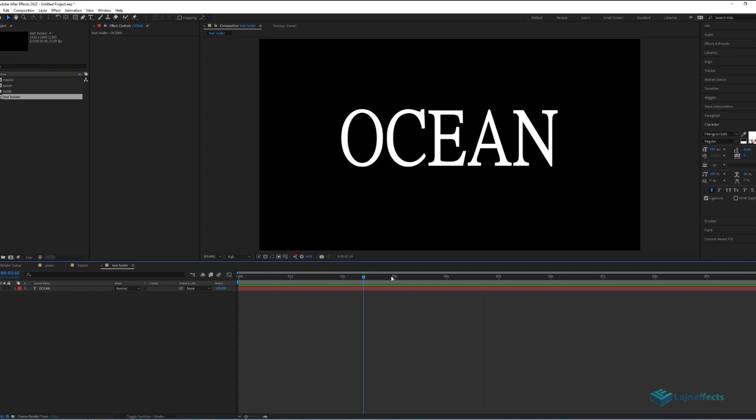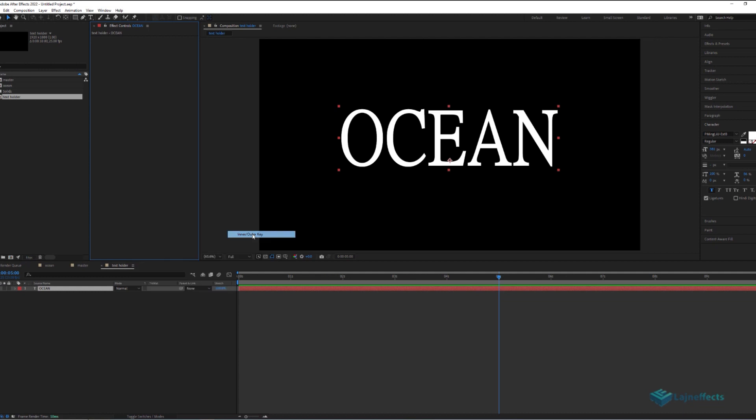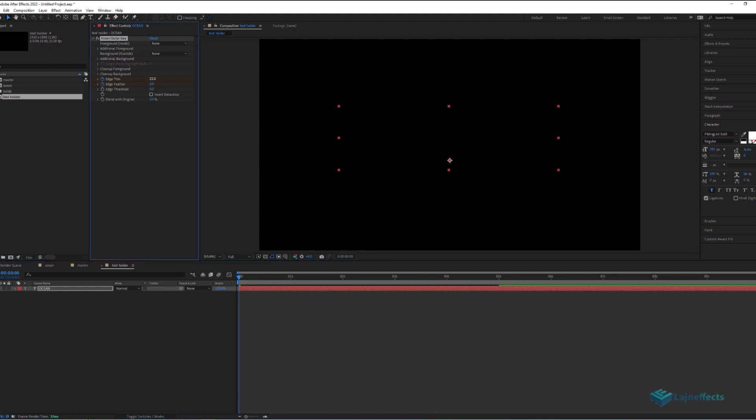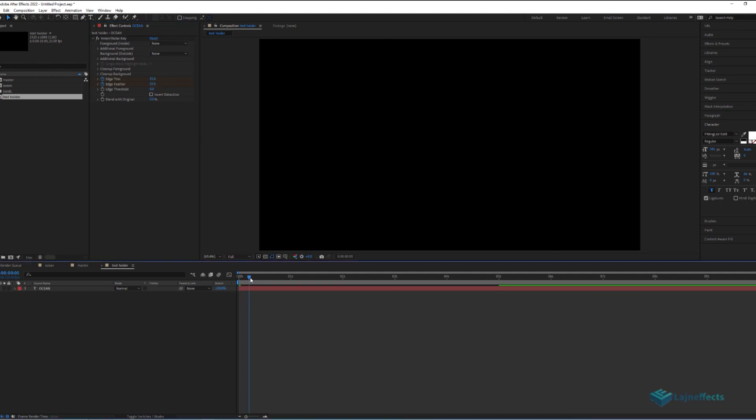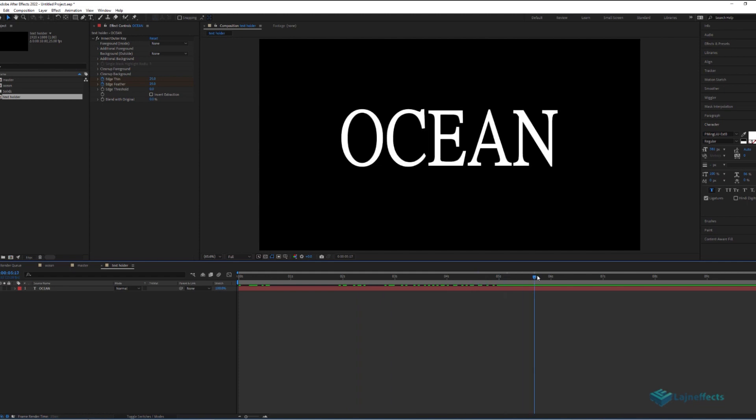And think about how to reveal it. To do that, I will go to the 5th second. I will add a keying effect to the text, keying, inner outer key. And I will play on the edge thin, and the edge feather. Add key frames in the 5th second, and go back to the starting of the composition. And just input these two values, 25 for both edge thin and edge feather.